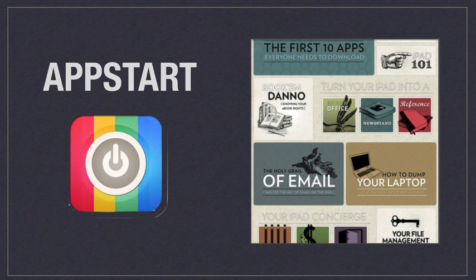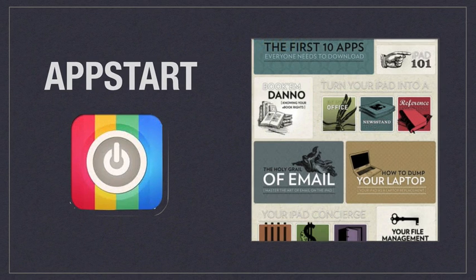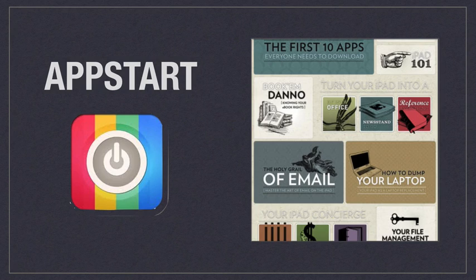The first one is called App Start. This one is available as an app from the App Store and goes through all the sorts of apps you could have as a new user. It doesn't use any of the pre-installed apps.